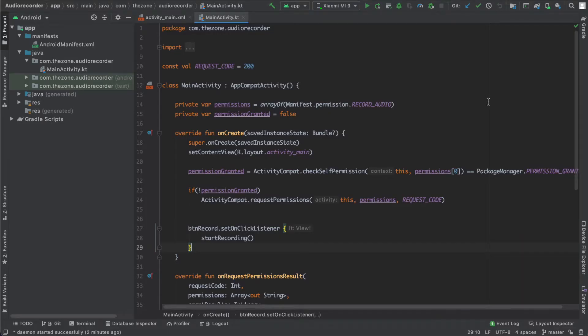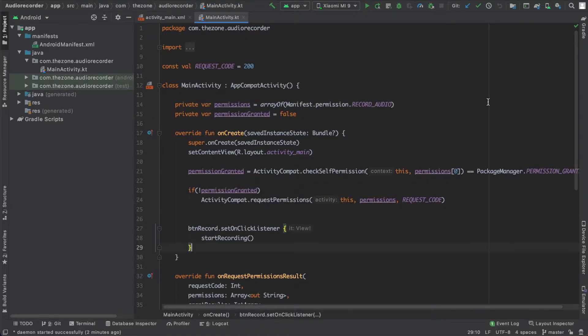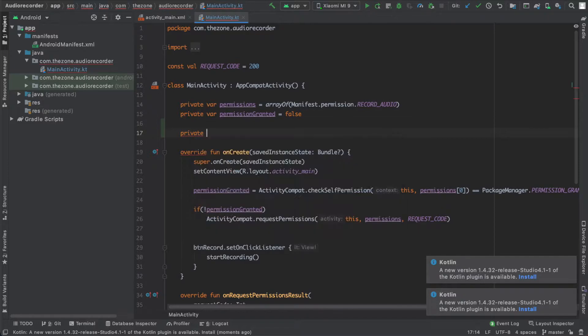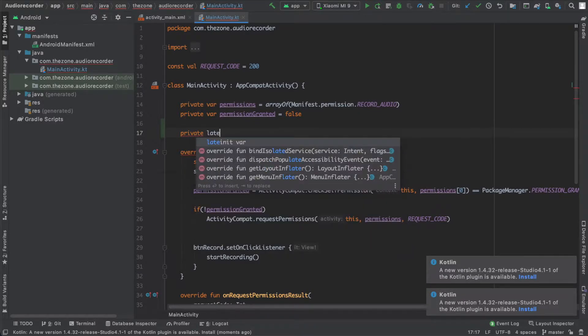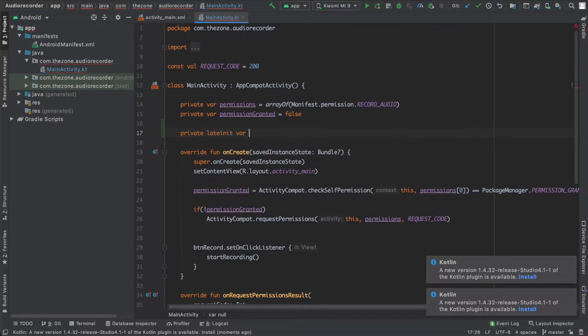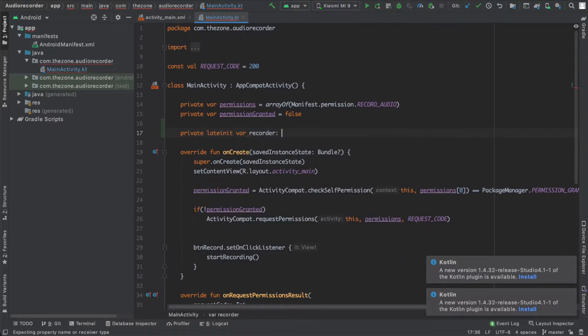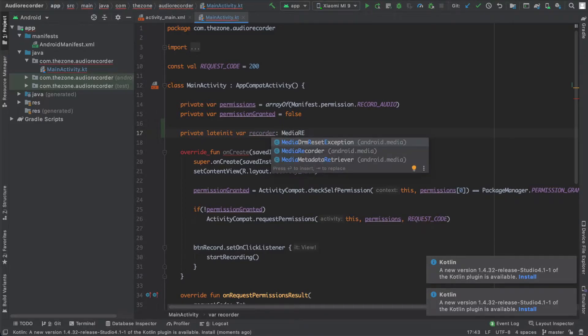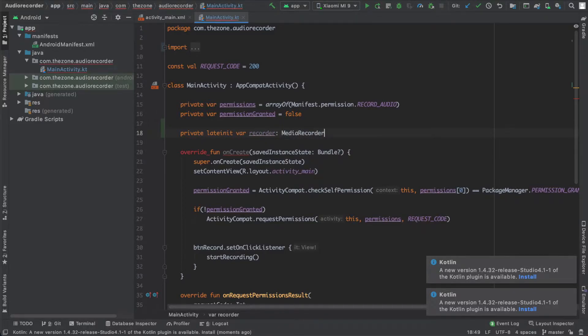Hey there, in this video let's start recording using the MediaRecorder class. So first, let's create a class level variable and call it recorder: private lateinit var recorder of type MediaRecorder. Now when you start recording, initialize it just here after checking for the permission.